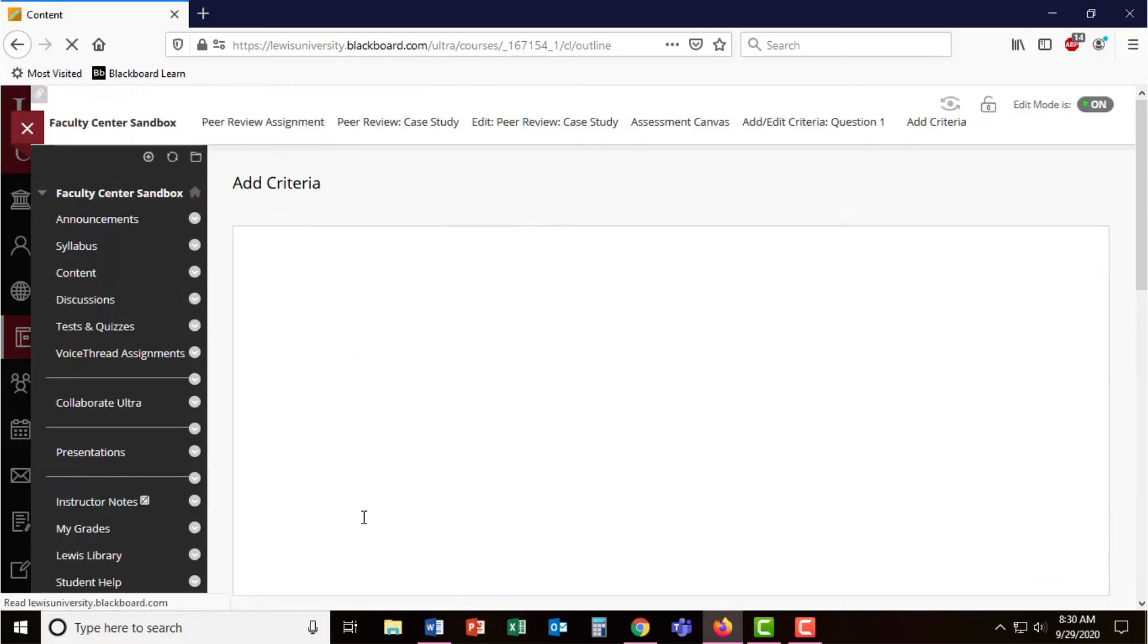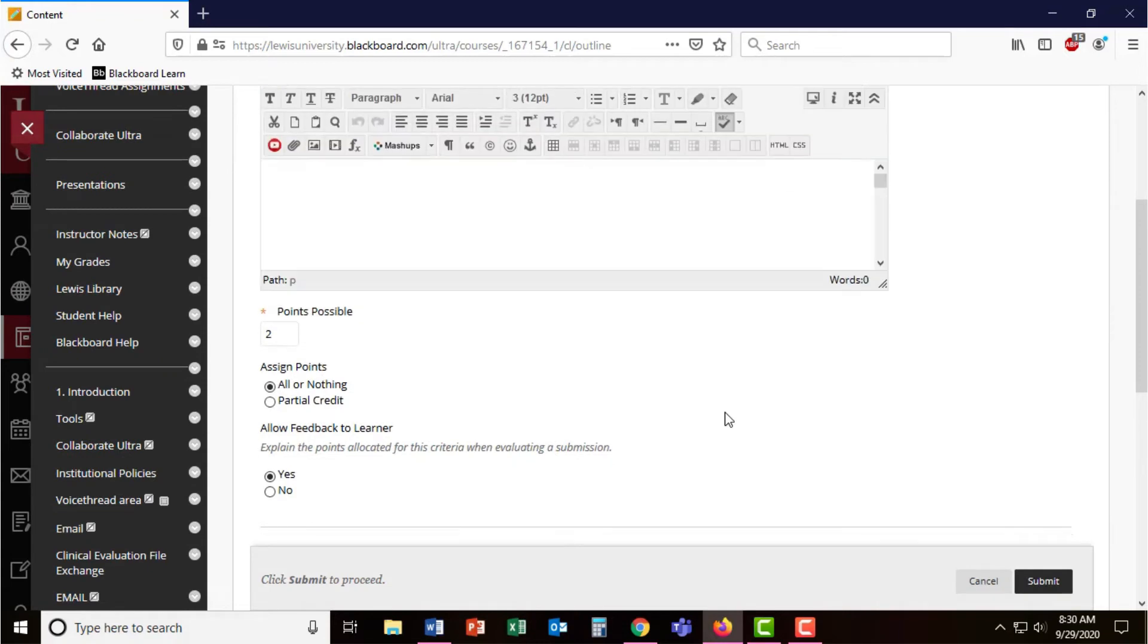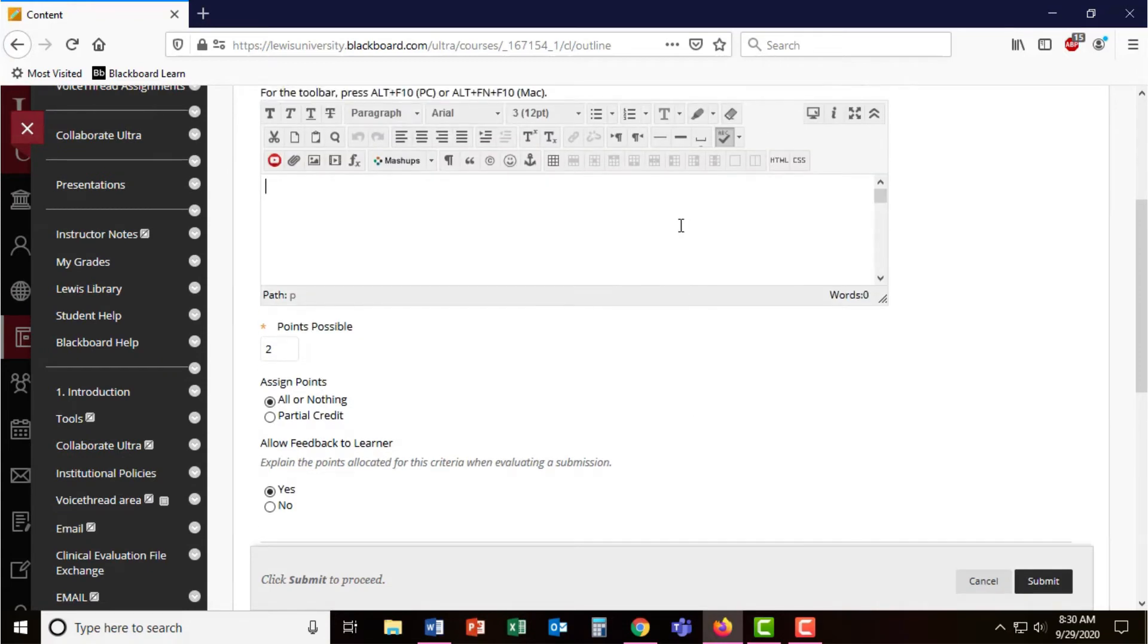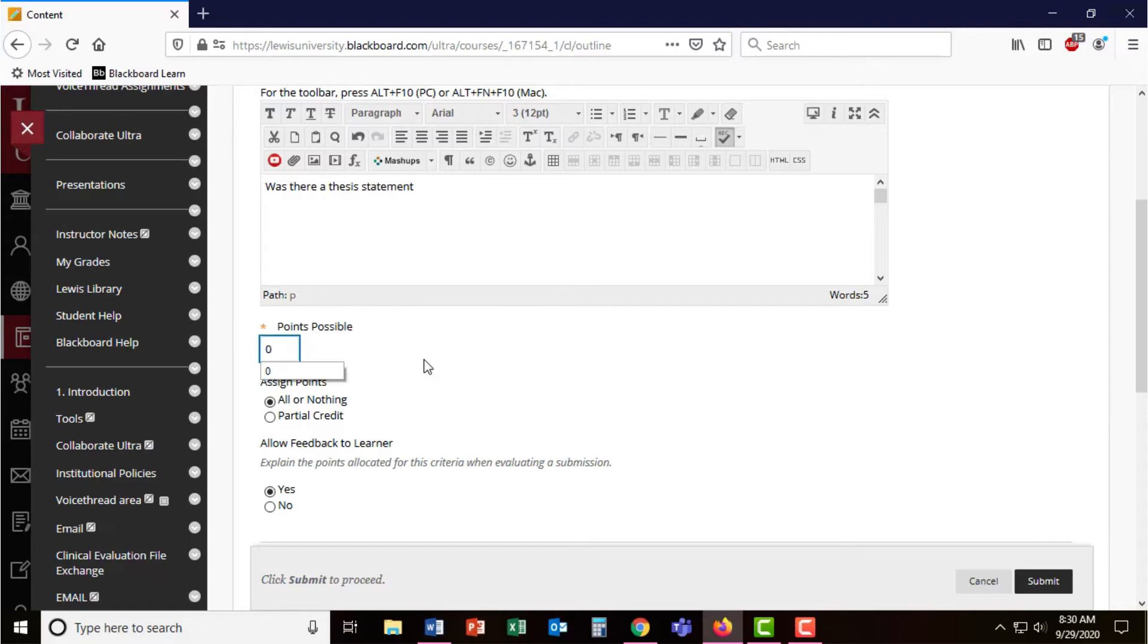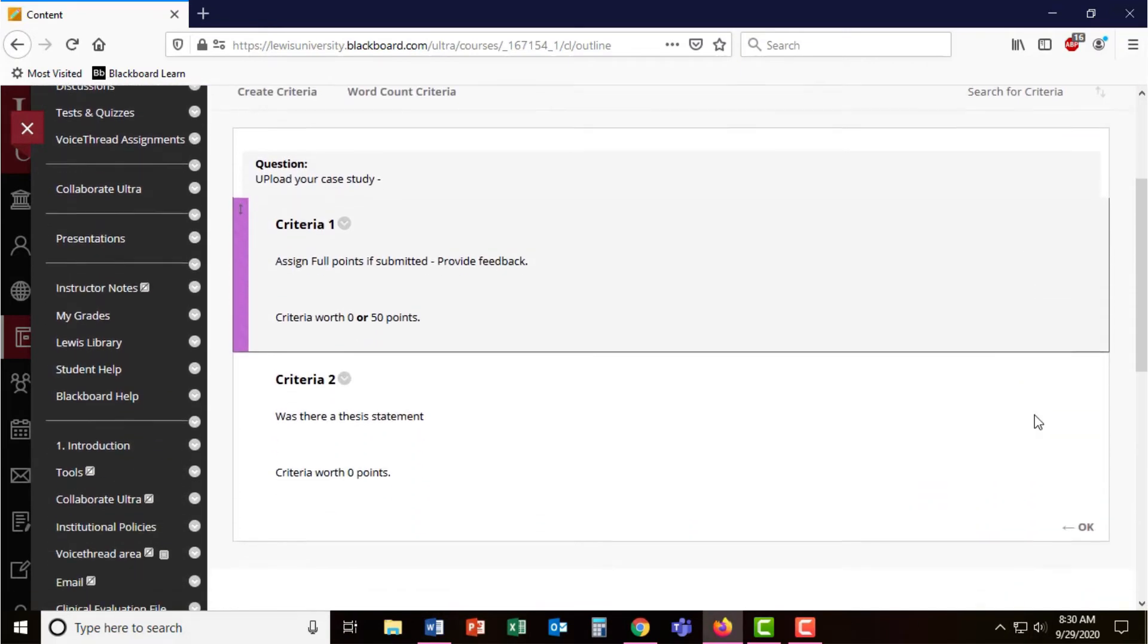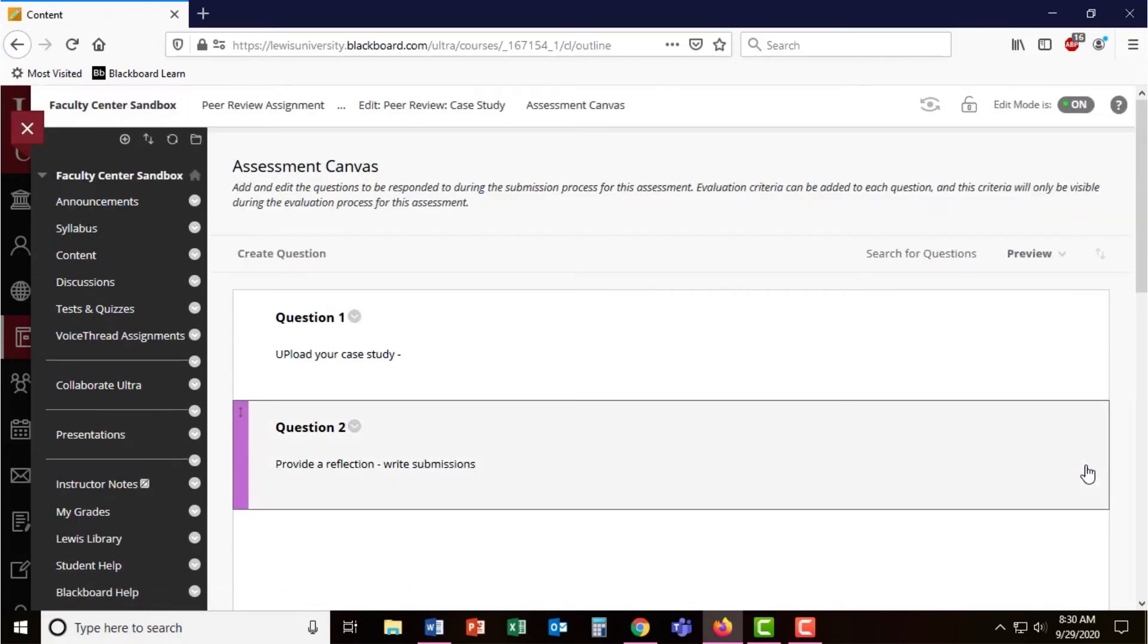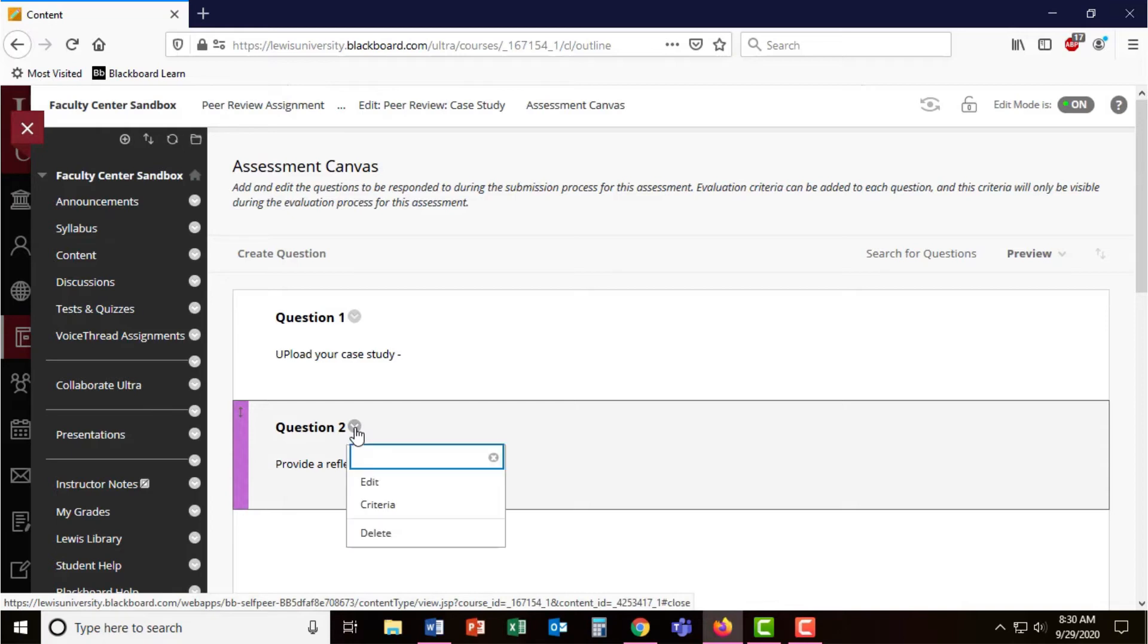For this criteria, you could get as granular as, was there a thesis statement? And assign different points for that. Let's go ahead and find that OK button to go back to our list of questions. Now I'm going to set the criteria on question 2.